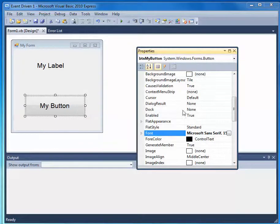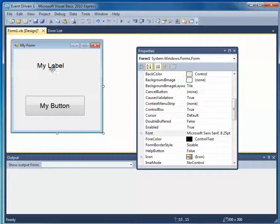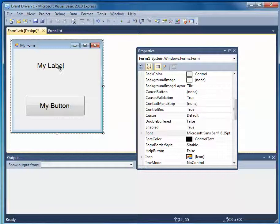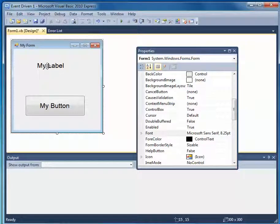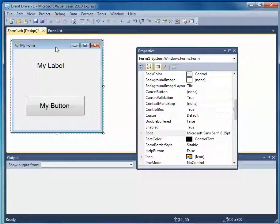So a number of different properties, including the position, that I can change on these. So now I have two objects. Well, I have three objects, a form, a label, and a button.